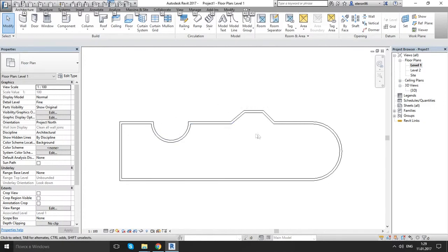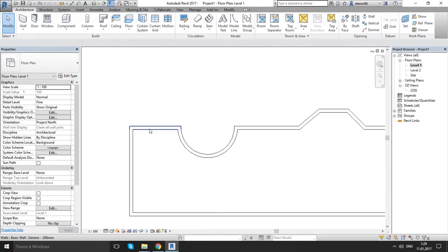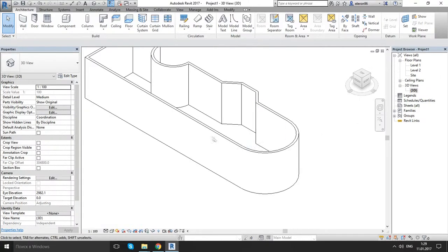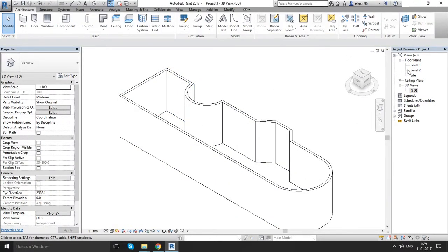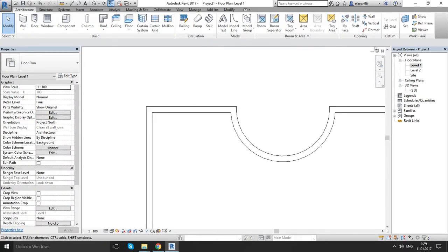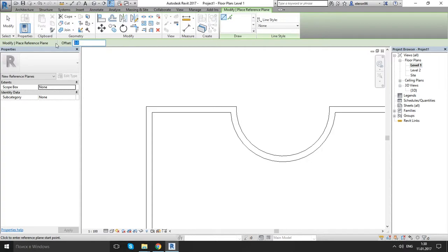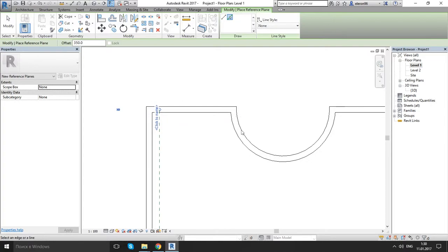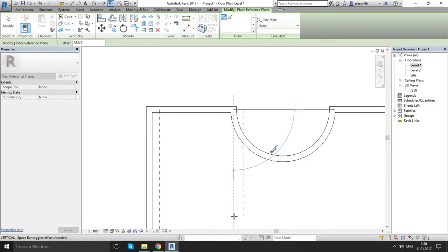First, let's go to level 1 on the floor plans. After that, go to the work plane and choose the reference plane. Make the offset around 350 millimeters. Then choose the pick line, from the middle to the right side, click. Done.